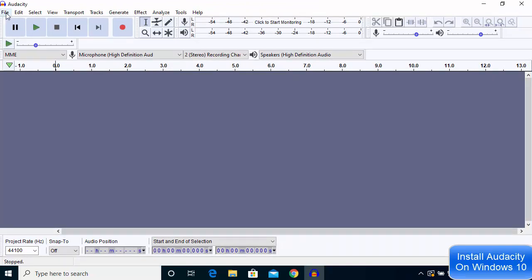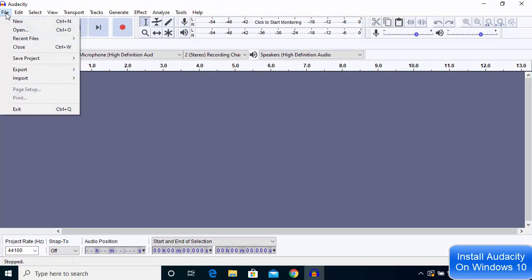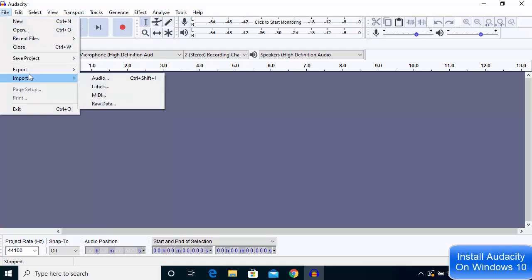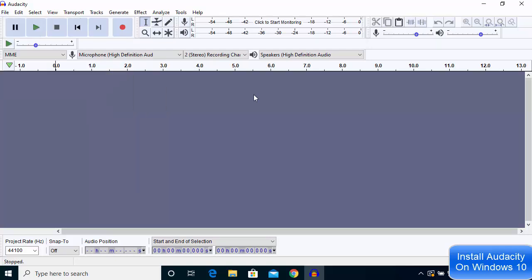From here, you can import files or export files and work with your audio files on Audacity. I hope you've enjoyed this video and I'll see you in the next video.